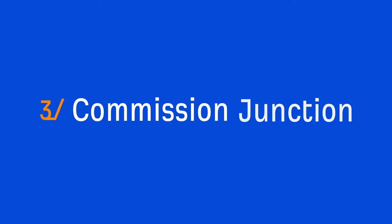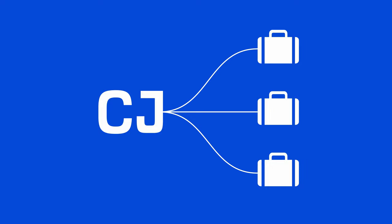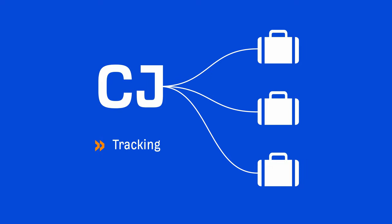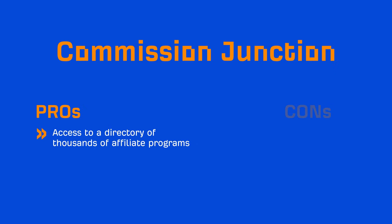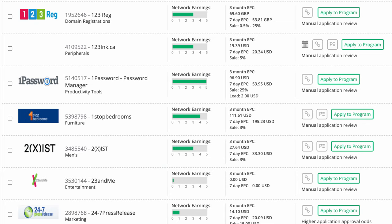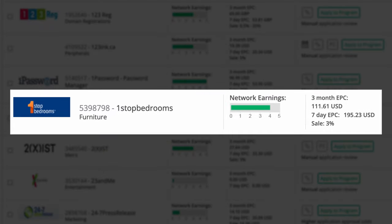The next affiliate program is Commission Junction. Actually, CJ is an affiliate network. Basically, companies who want to start an affiliate program will sign up with Commission Junction, and they'll handle all the tracking and software-related things. Now, the pros of CJ is that you get access to a directory of thousands of affiliate programs. They also share stats like the average earnings per click over 7 and 30-day time periods, as well as the commission rates.